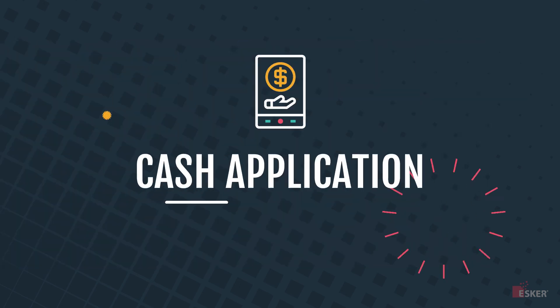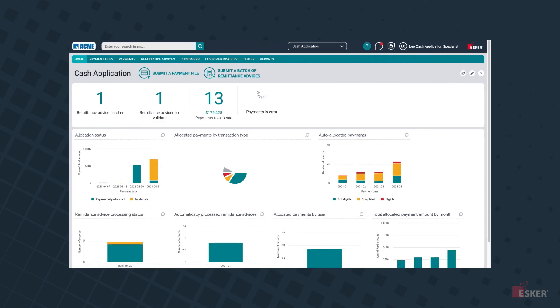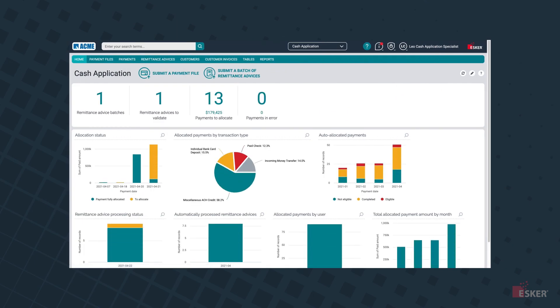And speaking of payments, last but not least in the order-to-cash solution cycle is cash application. With Esker's automated cash application solution, companies can quickly and accurately allocate payments to their appropriate invoices, without time-consuming manual tasks getting in the way.